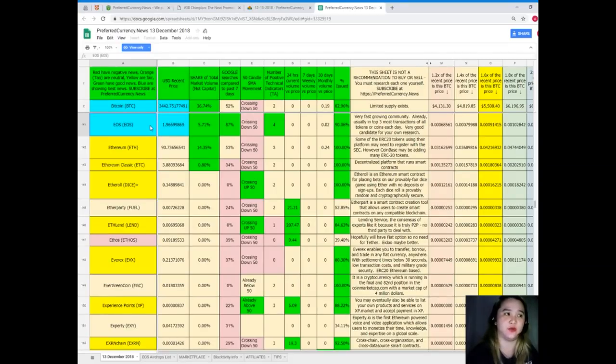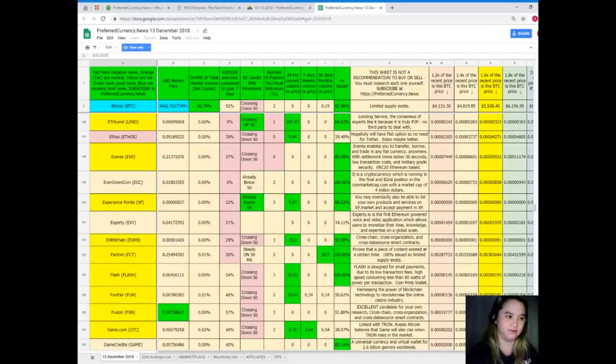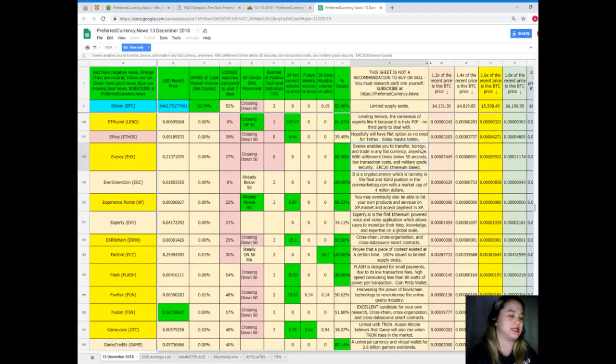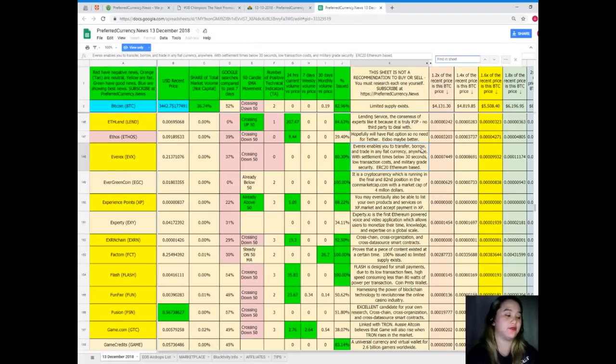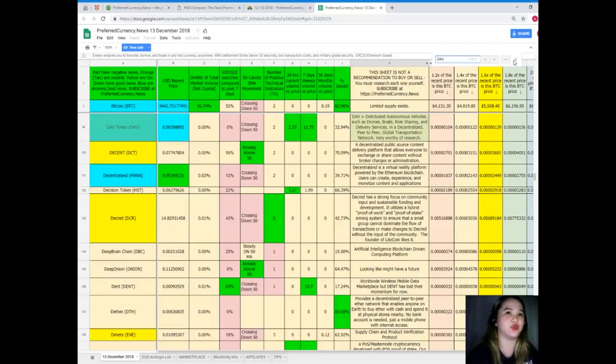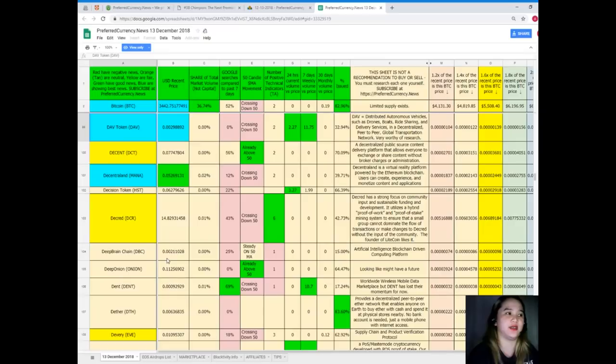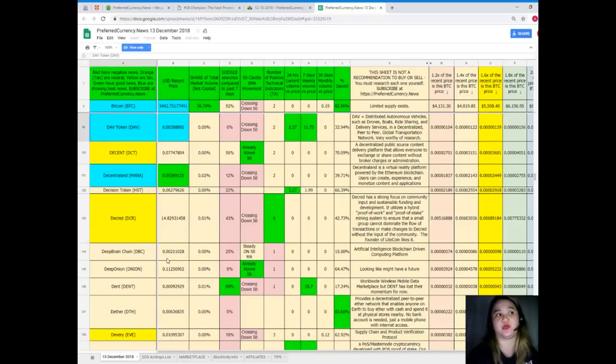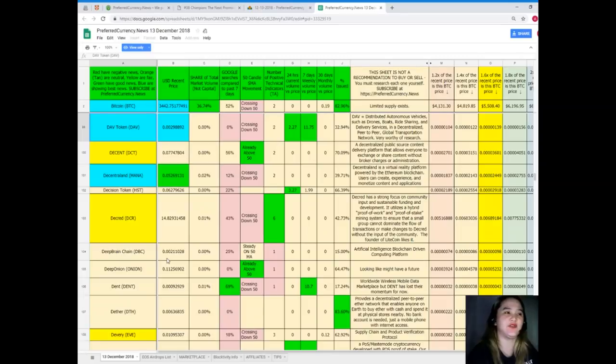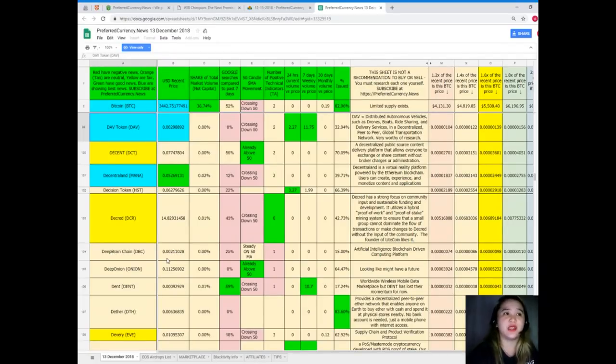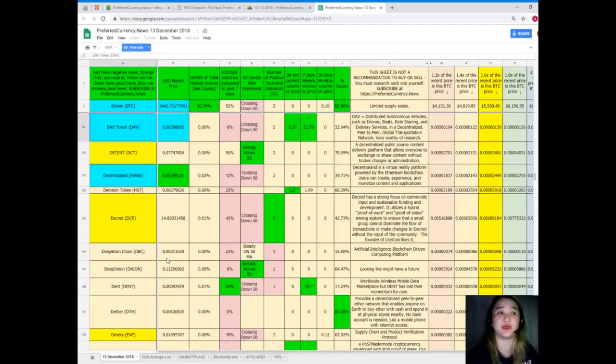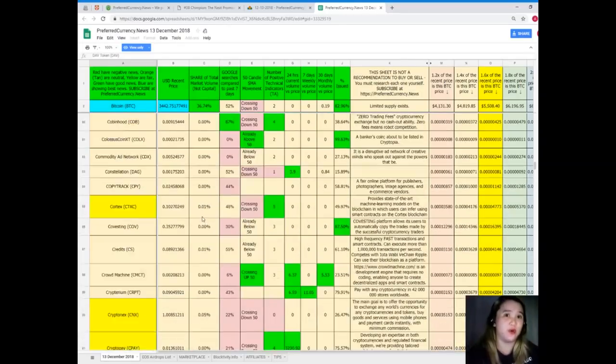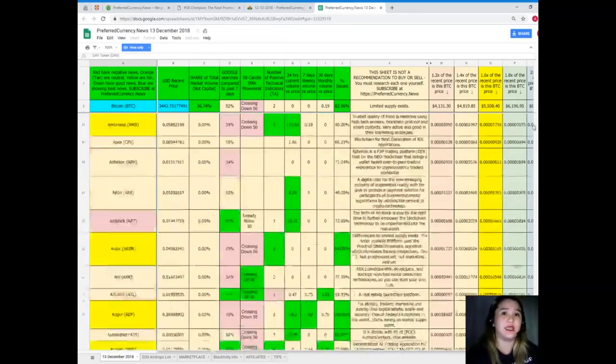Let's find another. Control F, DAV. Let's talk about DAV. DAV is also showing the best news, guys. DAV's recent price is 0.00298892. Share of total market volume is 0.00 percent. Google searches, 0 percent. SMA movement is crossing down 50. Number of positive technical indicators, 24 hours volume versus price, 2.27. Seven days volume versus price is 11.75. 30 days volume versus price, zero, and percent issued is 32.94 percent.